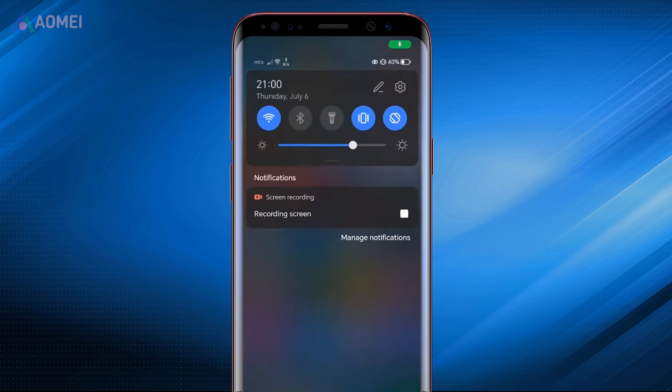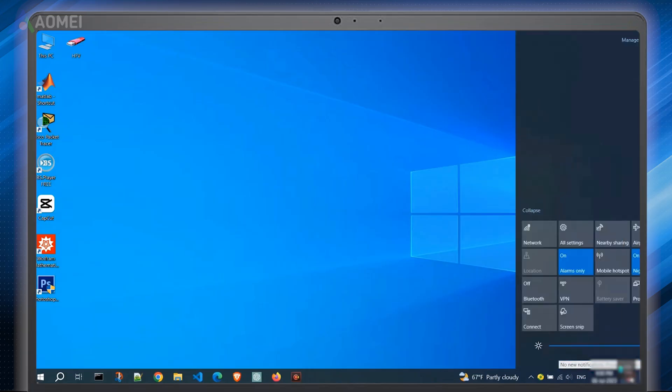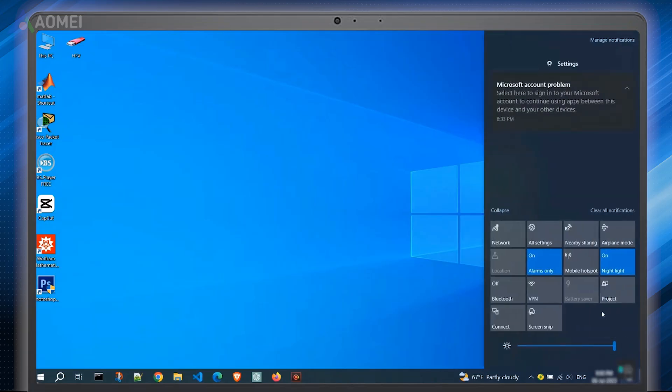First, enable Bluetooth on both devices. On your phone, swipe down and tap on the icon. Then long press on it to access the Bluetooth settings. On your computer, click on the icon at the bottom right corner. Click on Bluetooth and right-click on it to go to Settings.